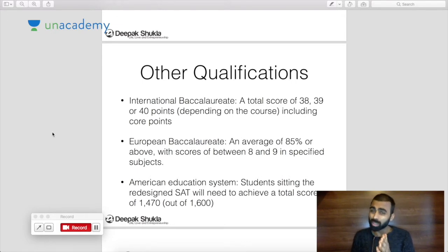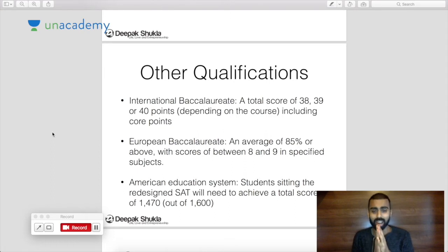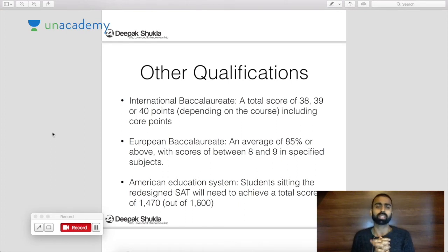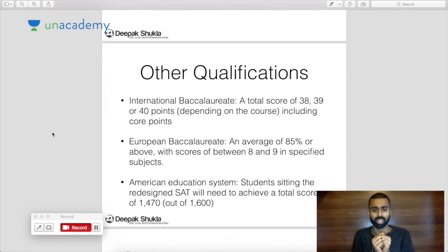The IB is very popular in the EU. You also have the EB, or European Baccalaureate, based on the French baccalaureate system. You need an average of 85% or above, with scores of eight to nine in specified subjects. Depending on where you're from, 85% may seem like a lot or a little. In the UK, getting above 70% at degree level is considered very good — certainly in English Literature, which I studied.